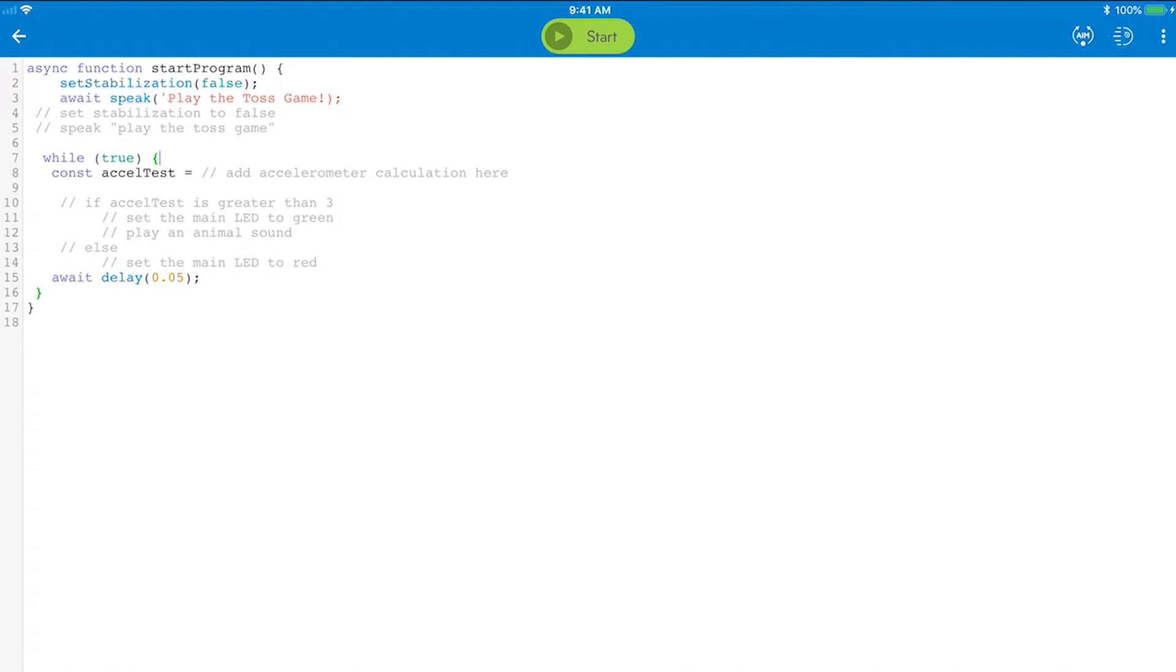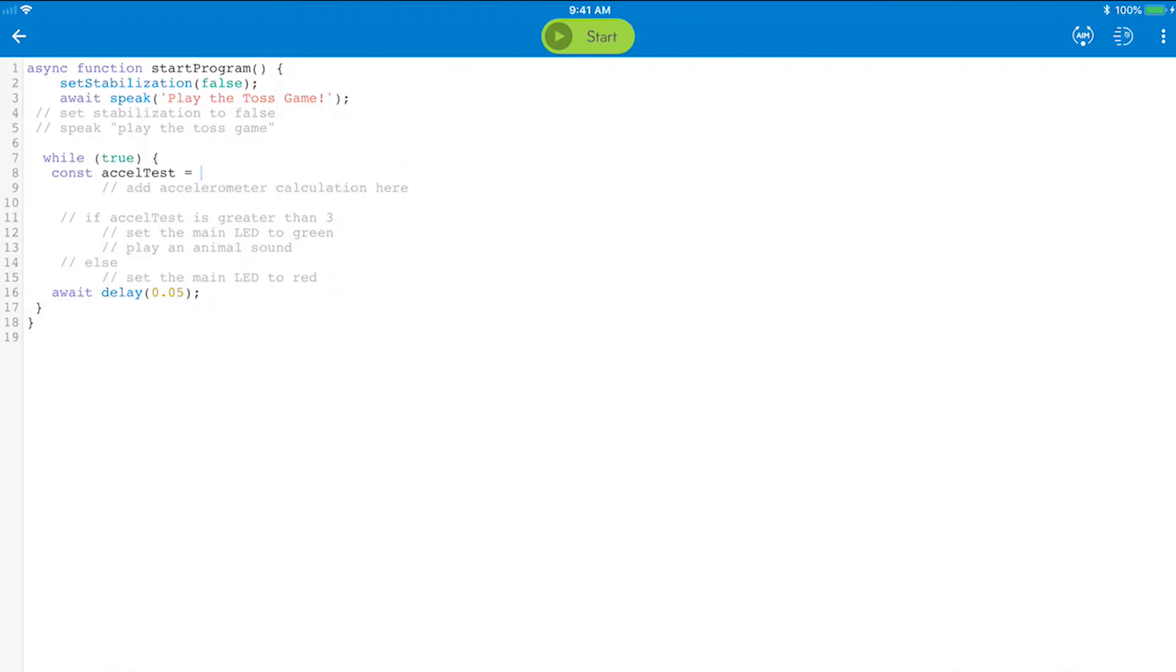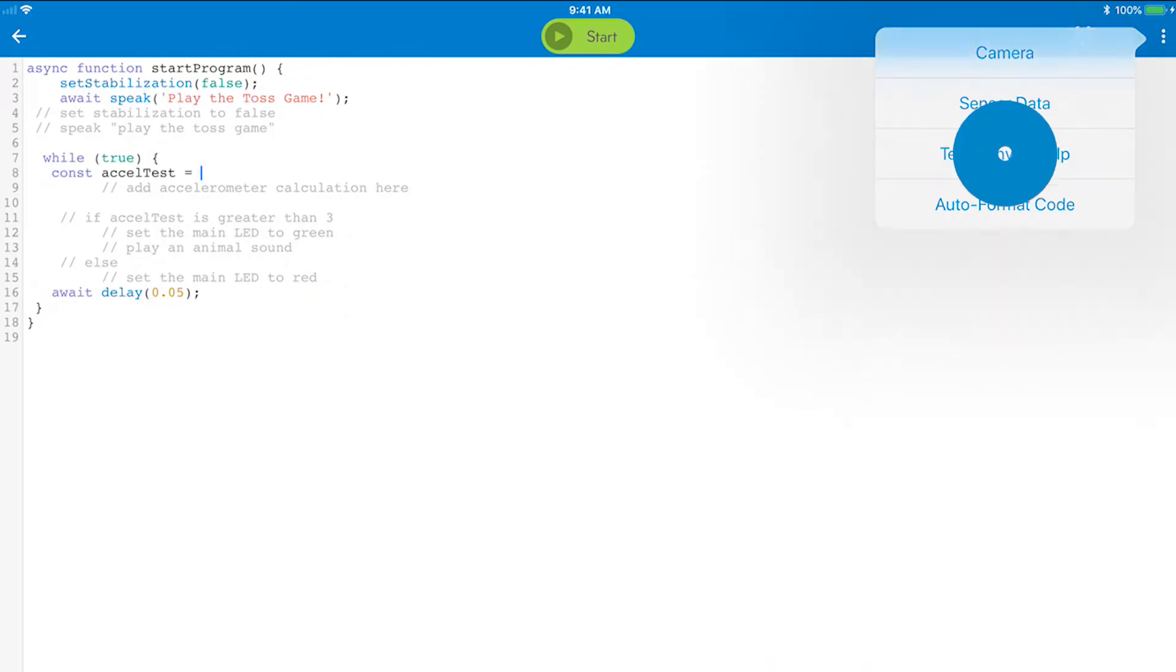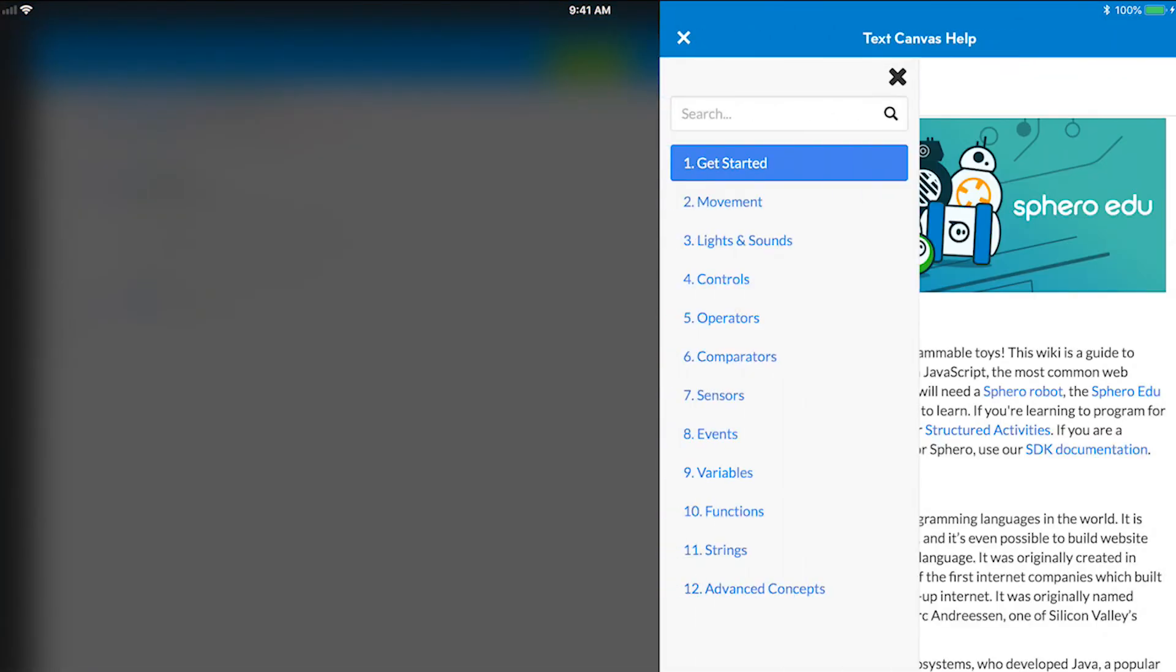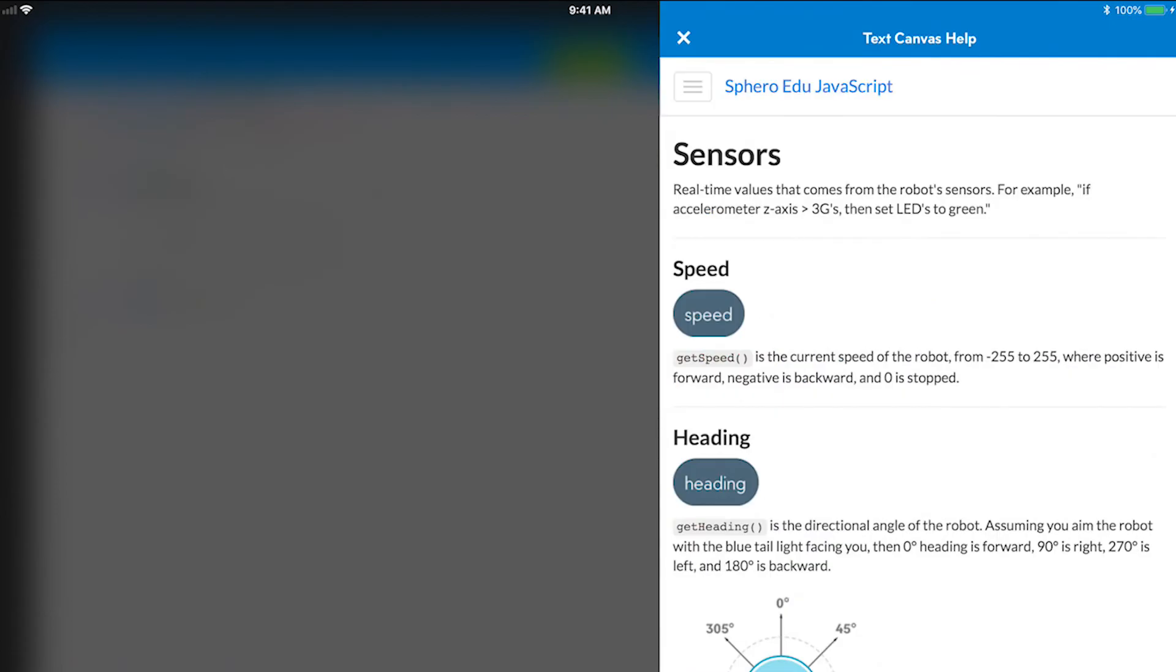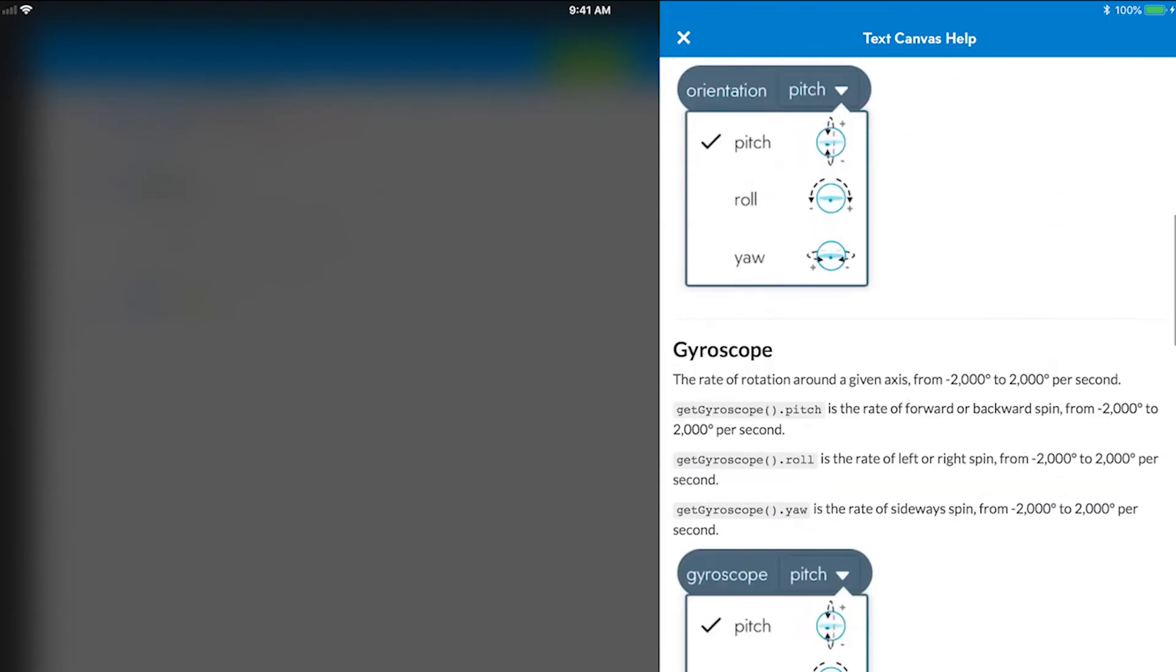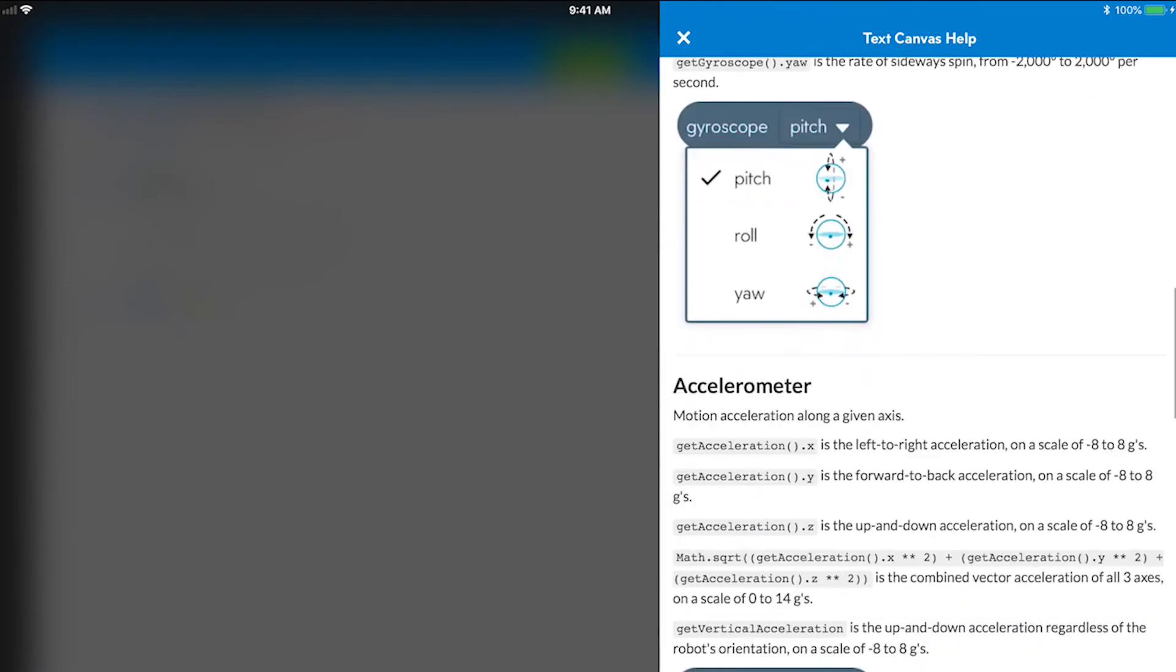This constant is going to test or measure the total change in acceleration across all three axes. But how will you do that? Tap on the overflow in the top right corner, those three little dots, and select the text Canvas Help.